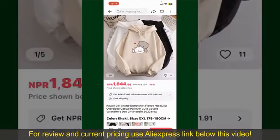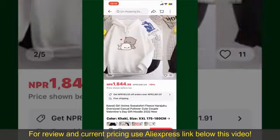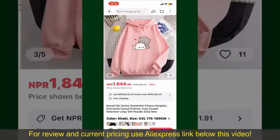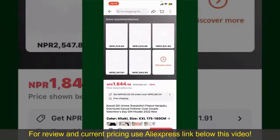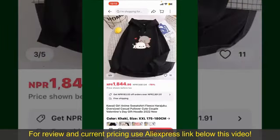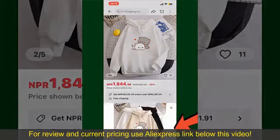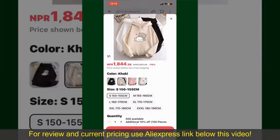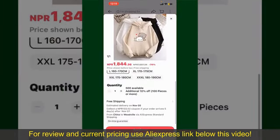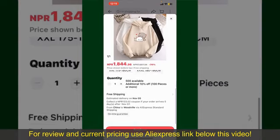Tap on the product to purchase it, and this will show you other information about the product. You can select the size, colors, and the design. To order the product right away, tap on the Buy Now button at the bottom right-hand corner. Select the size for your product, and you can also increase or decrease the quantity according to your need.